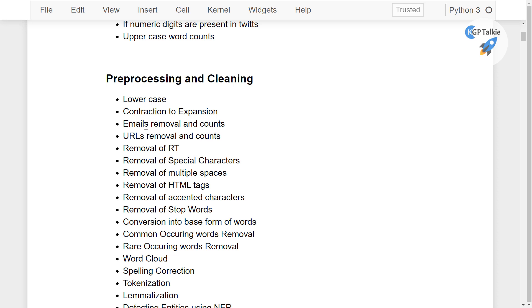Removal of the retweets, special characters, multiple spaces, HTML tags, accented characters, stop words, conversion into the base words, common occurring words removal, rare occurring words removals, word cloud and spelling corrections.